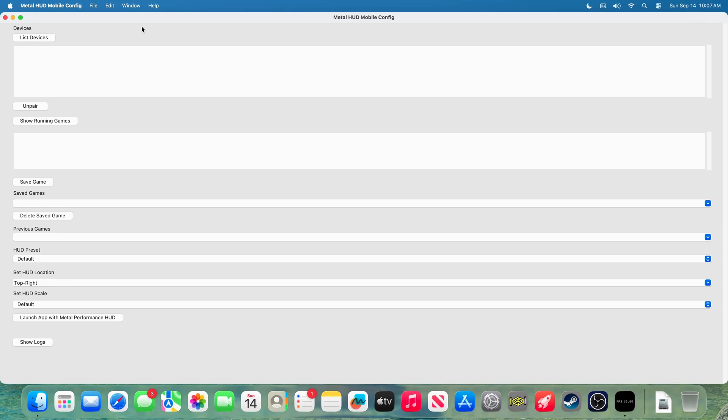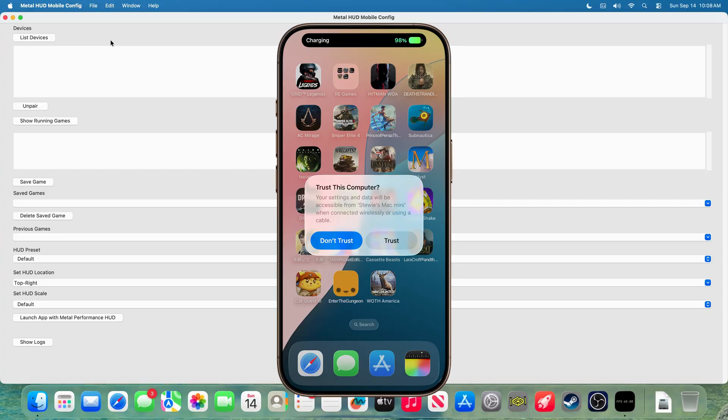All right, so here we go. The application is now open. So, first things first, you need to get your iPhone or iPad, and you need to plug it in to your computer via a USB connection. Just like that. You may also be prompted to trust this Mac on your device, and be sure to press trust.